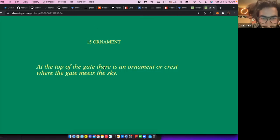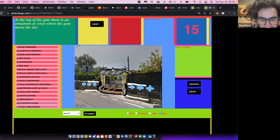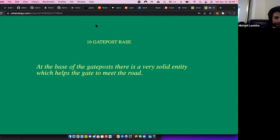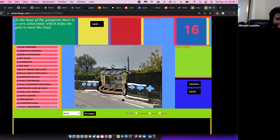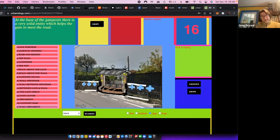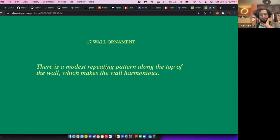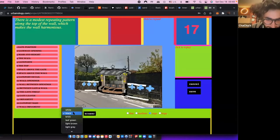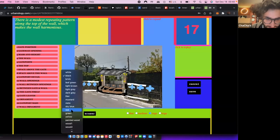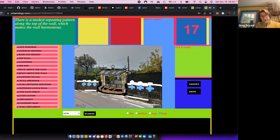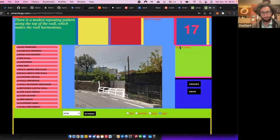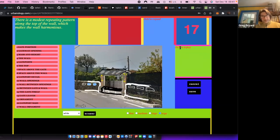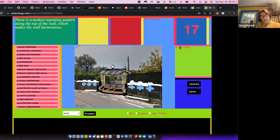Ornament. At the top of the gate, there's an ornament. Okay. The basic gate posts. Next, next wall ornament. The top of the wall. Okay. Let's see. That looks about right. Nice. It's done. Okay, save.